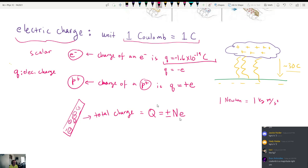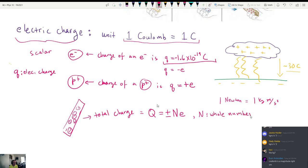Maybe someday we will find more information about nature, but as far as we know you can only have whole numbers of electrons. You can't have ten and a half electrons. So as a result, we know that charge is quantized in whole number units of the electron charge. Does that make sense? You can only have whole numbers of electrons — electric charge is electrons.